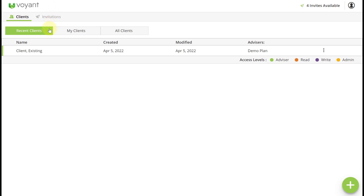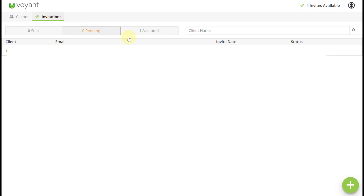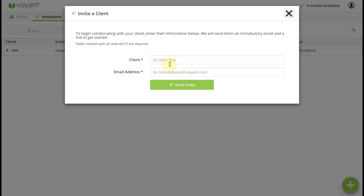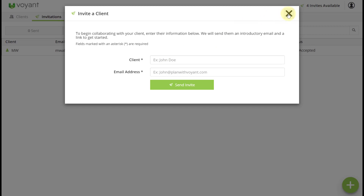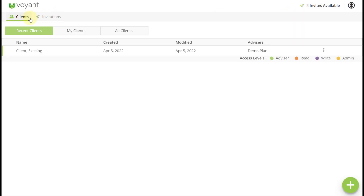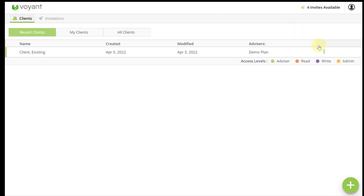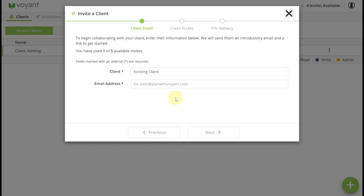You can invite new clients — clients that you don't have a plan for — and send them an invitation to start their own plan. You can also invite existing clients by going into the three dots here and inviting them to view the selected plan details, add and change goals, and their finances and expenses.